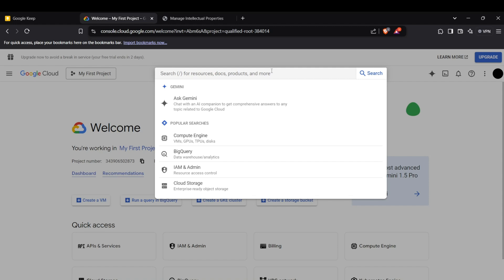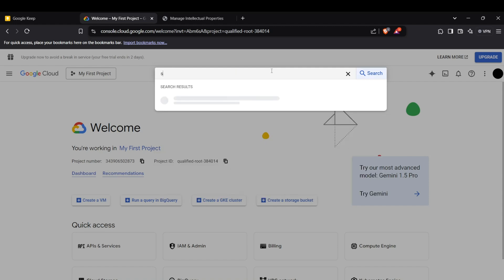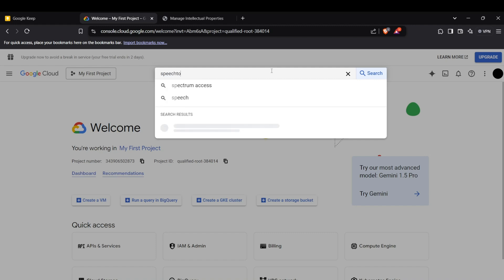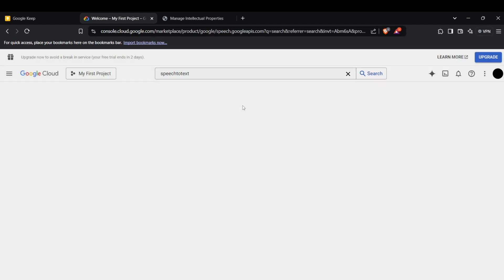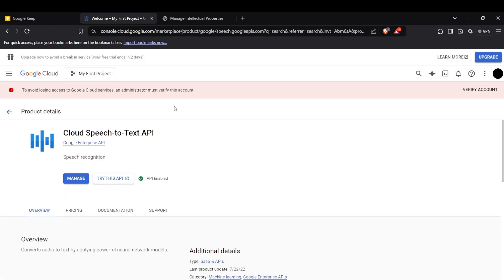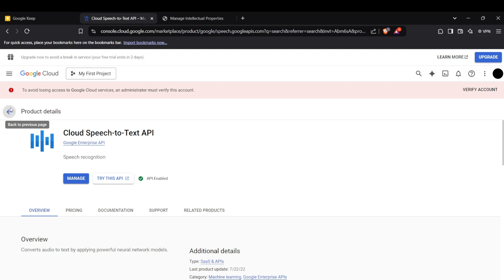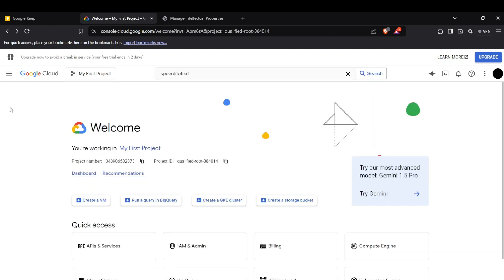First of all, head up to your Google Cloud Console and search for the Speech-to-Text API. You need to enable this API — if it is not enabled in your console, an 'Enable API' button will appear there.